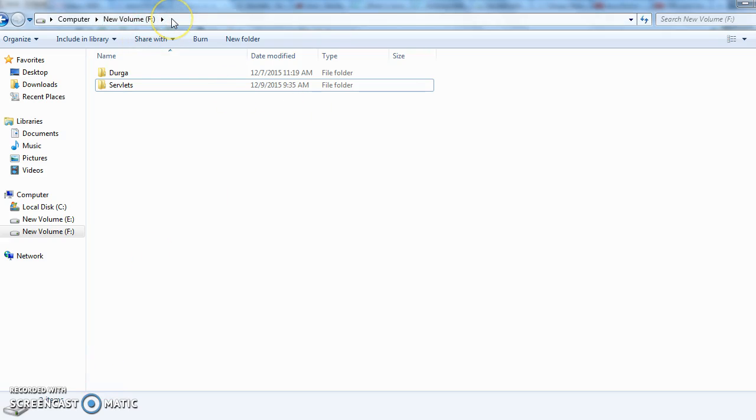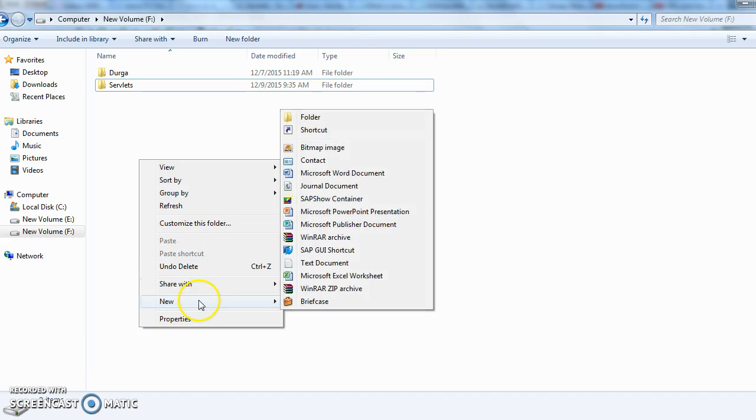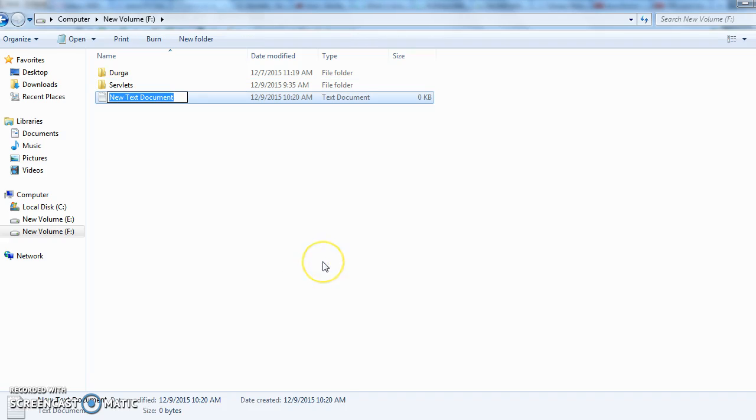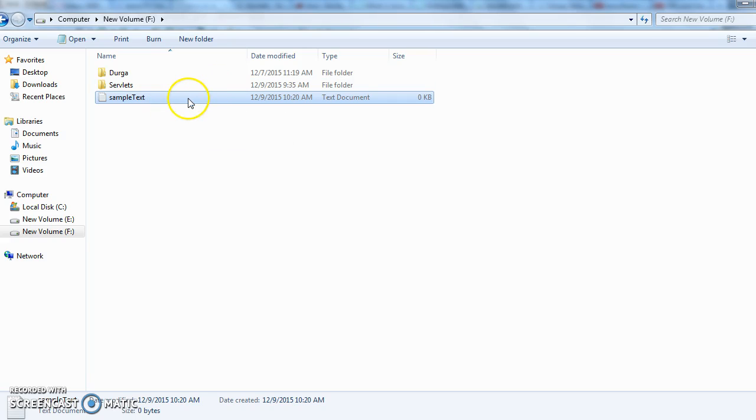This is an F drive in my computer and I am creating a file and naming it as sample text. I am creating a text document sample text and now I want to delete this file using Java code. So how to delete this file?